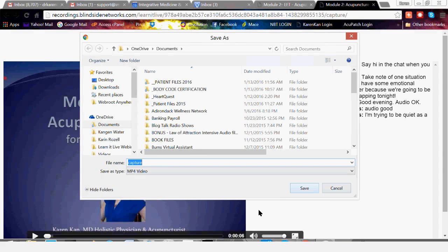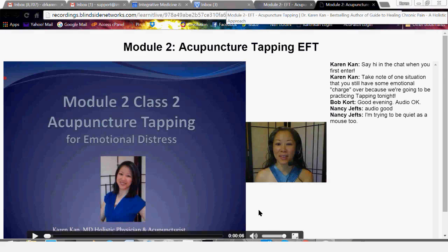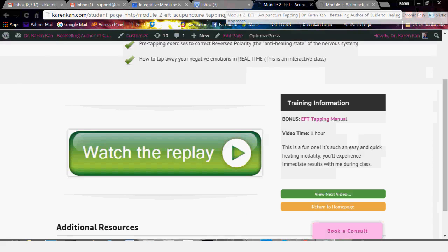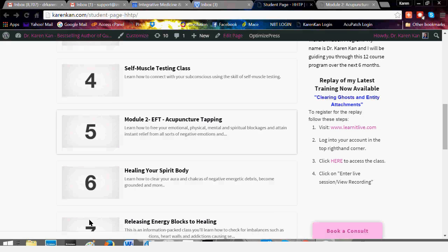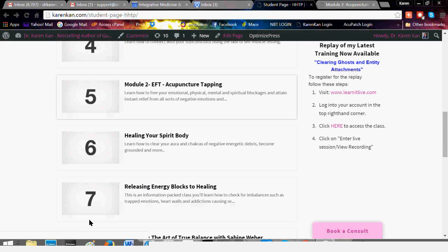That opens in a new window, so you can go back to the other window, go backwards, and see the other classes the same way. If you've bought just the USB, you will not have access to the online class. However, you should have been sent an email with a page for the bonuses, so you can get to the bonus page even though you don't have access to this part of the student area.